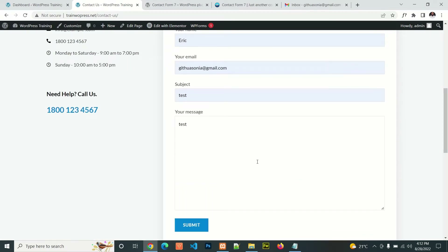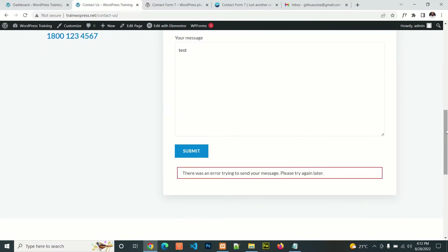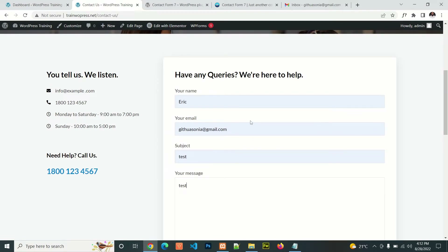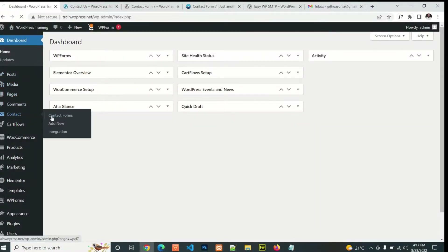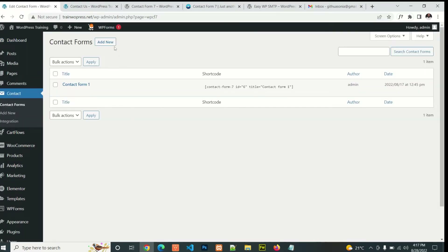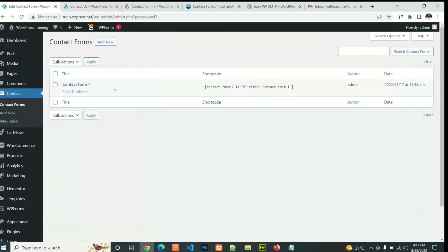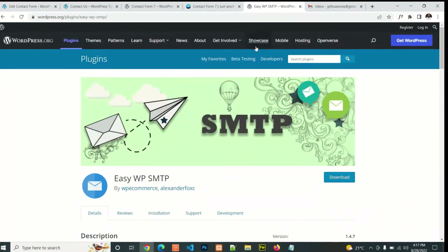In this video, I'm going to show you how you can use a WordPress plugin to avoid this error and send the email without any difficulties using Contact Form 7. Once you create your contact form and find difficulties submitting an email, you can use the plugin called Easy WP SMTP.